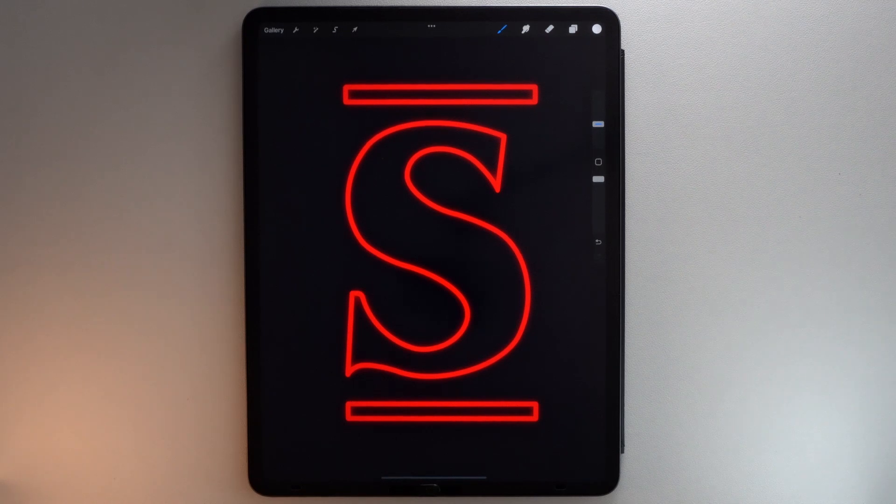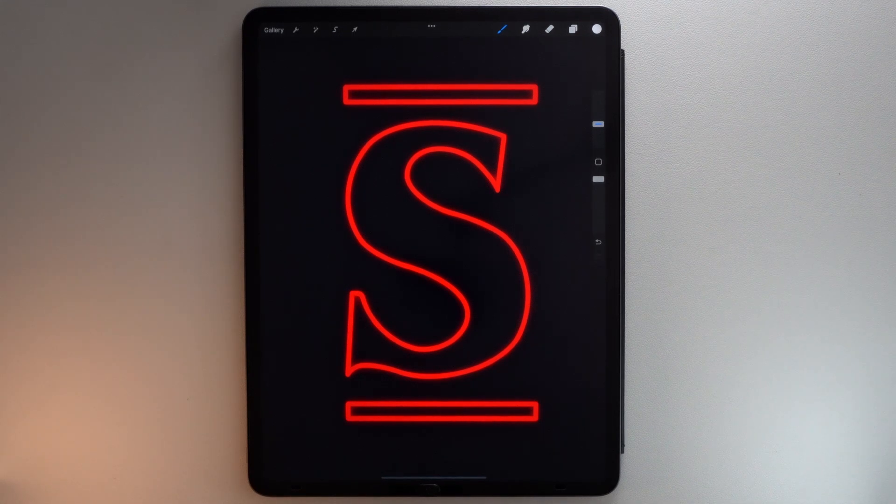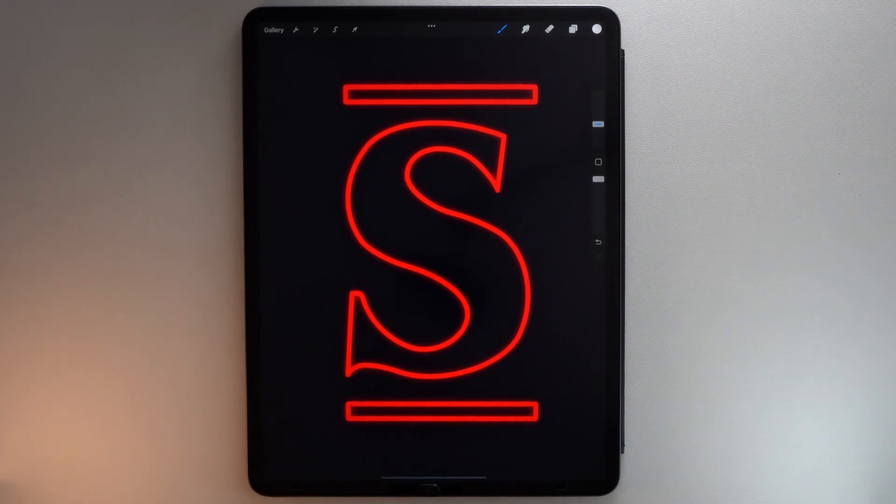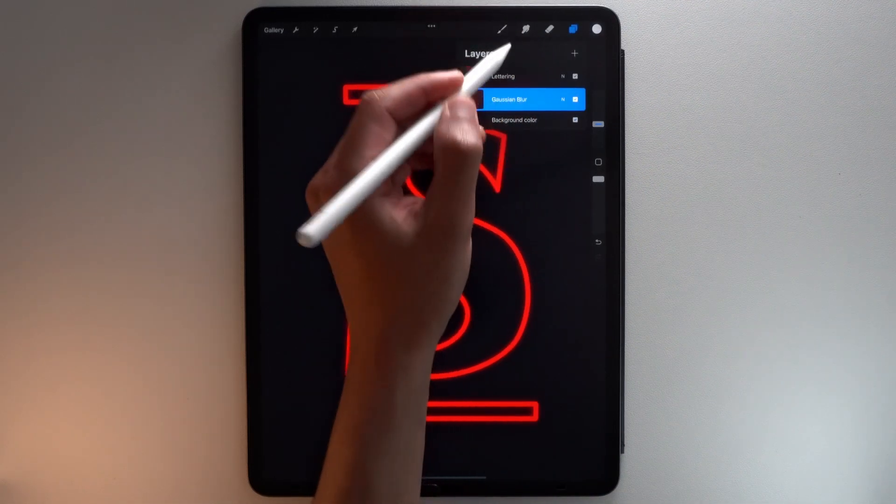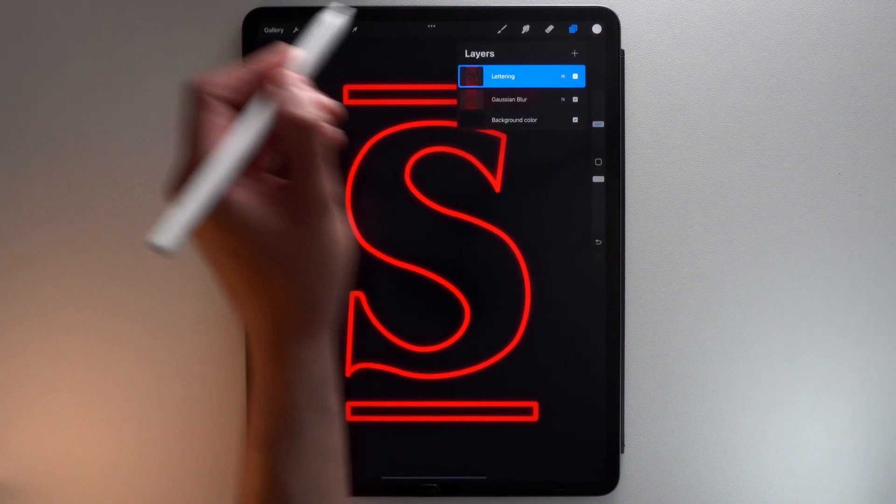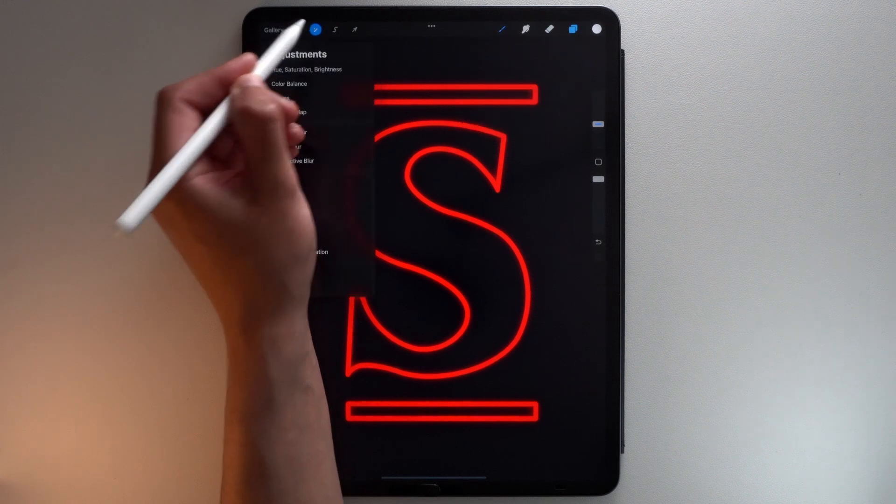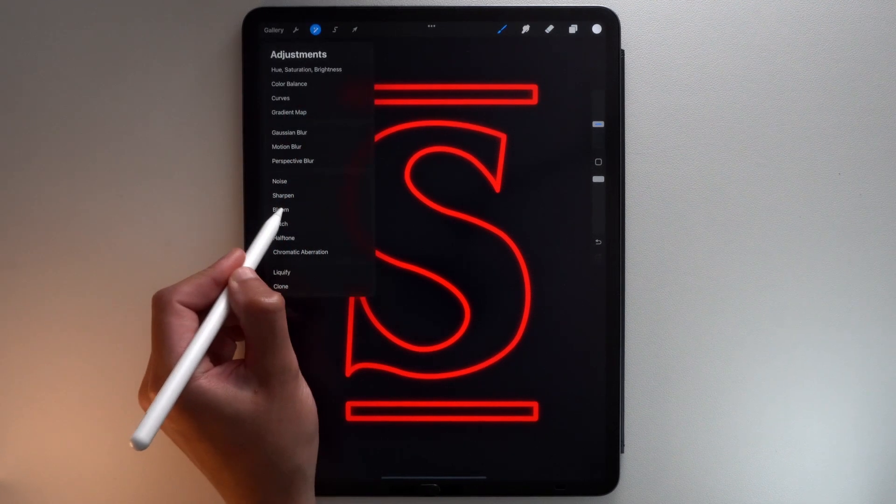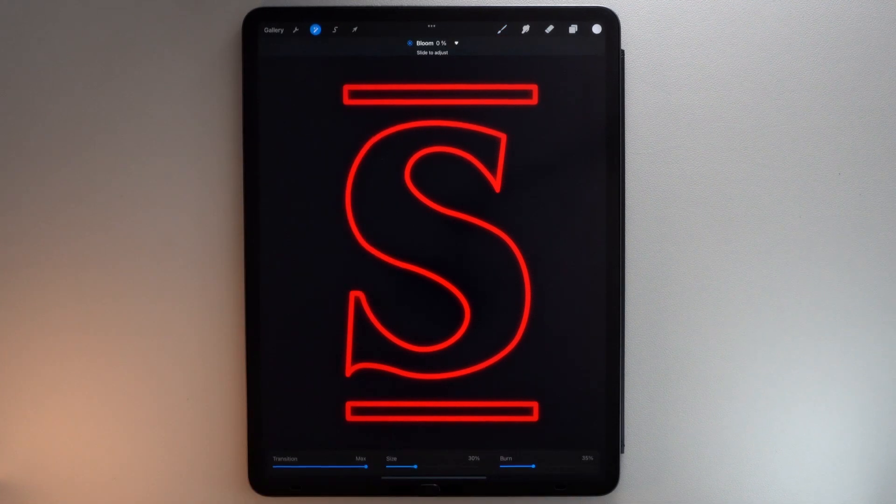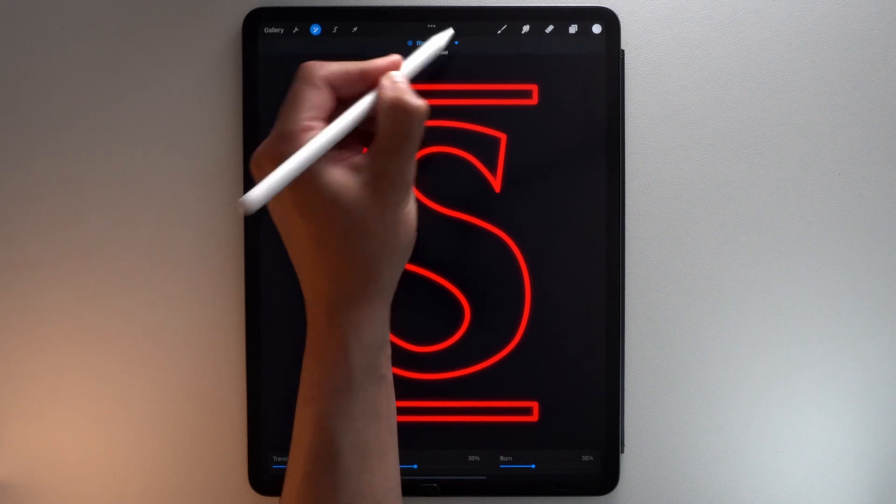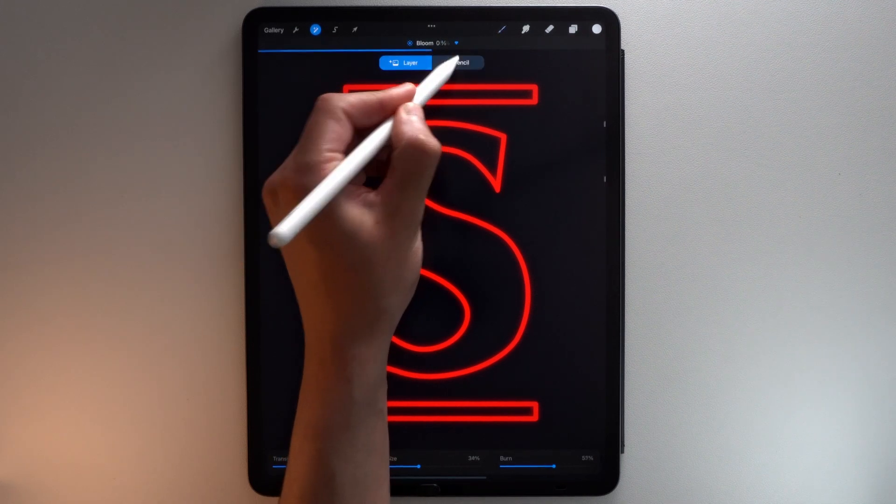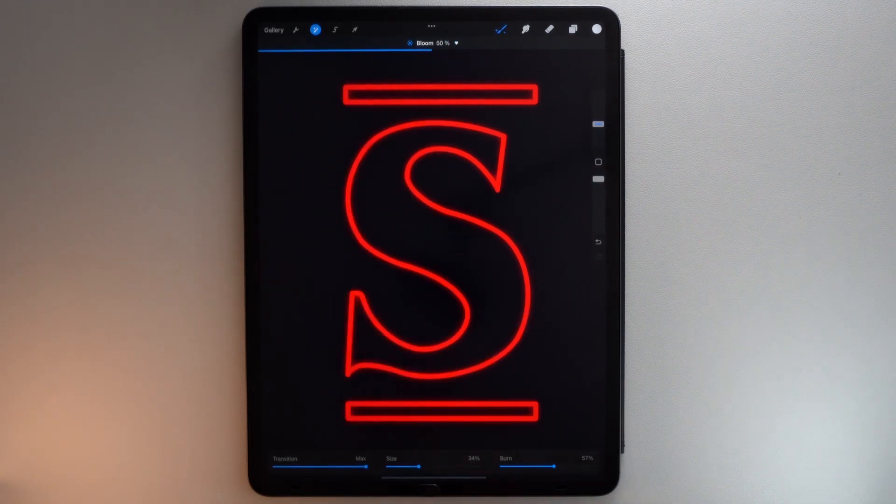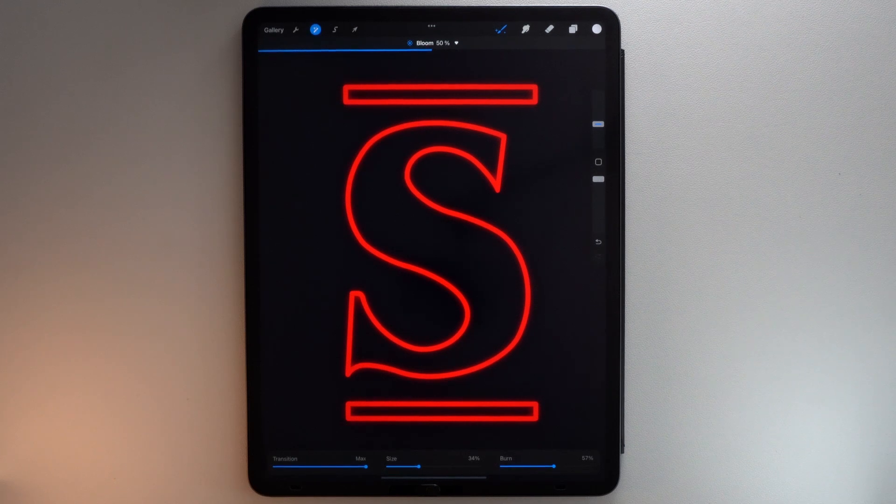Now let's use Bloom to accentuate the neon effect on some parts of your letter. Select this layer and tap the Adjustments menu icon. Tap Bloom. At the top of your screen, tap the little triangle, then tap Pencil. Now the effect applies only where you use your Apple Pencil.